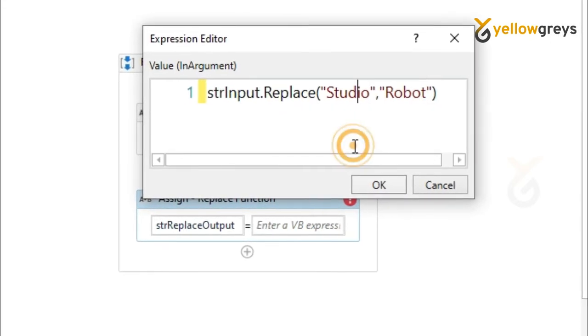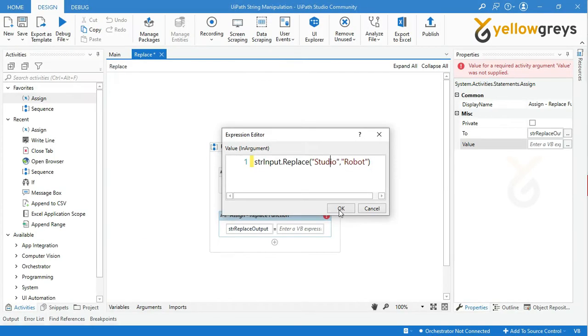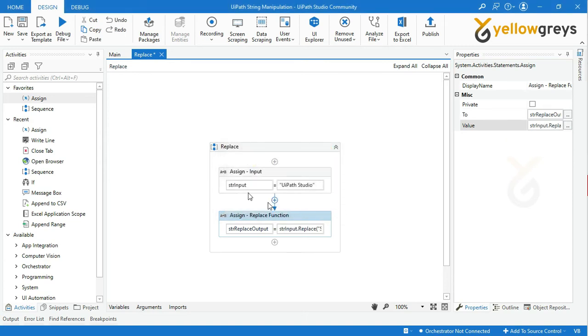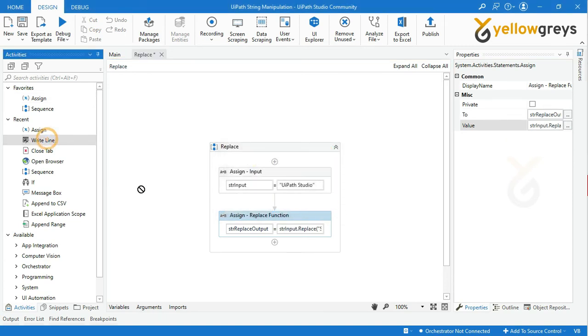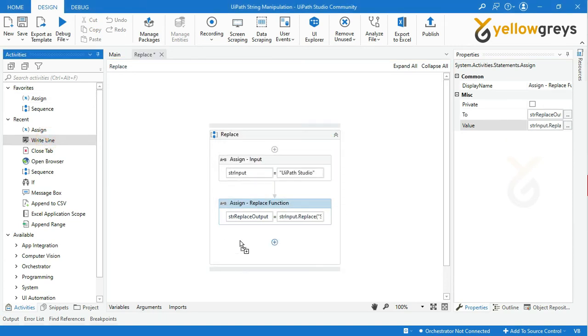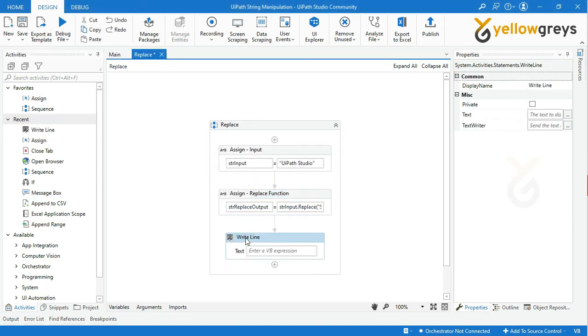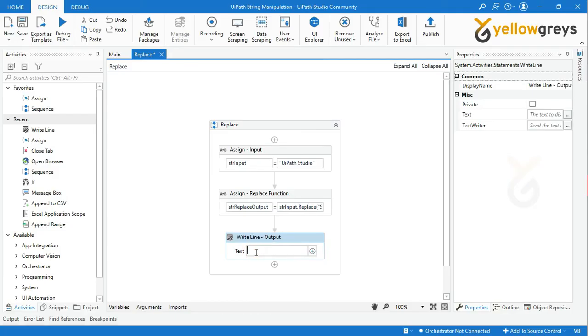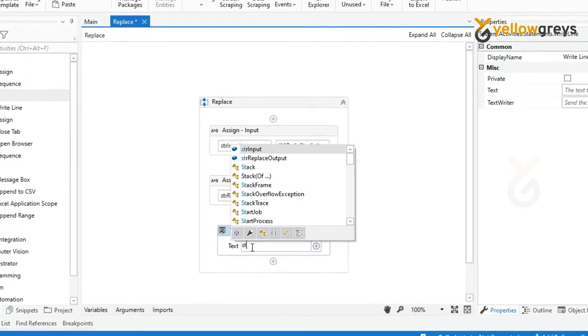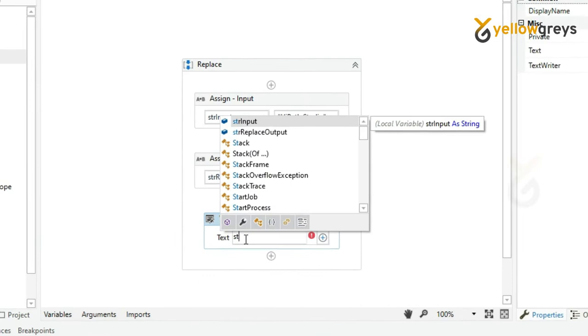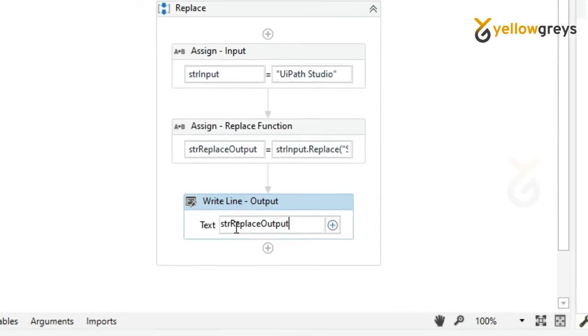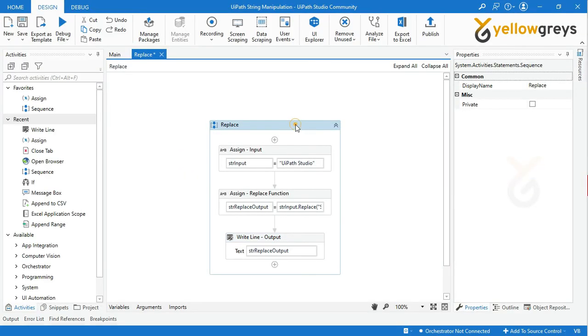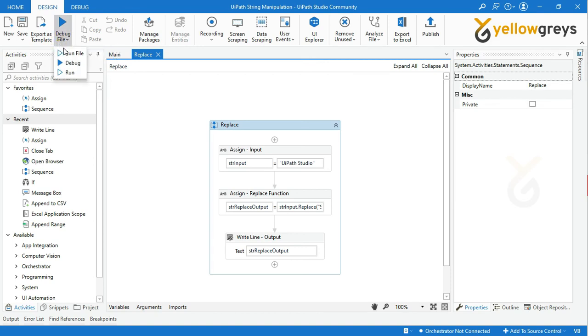Then drag and drop WriteLine activity to check the final output and rename the activity. Call the variable strReplaceOutput. Now everything is ready, go and run the file in debug option.